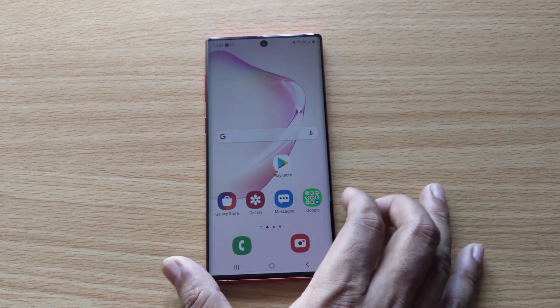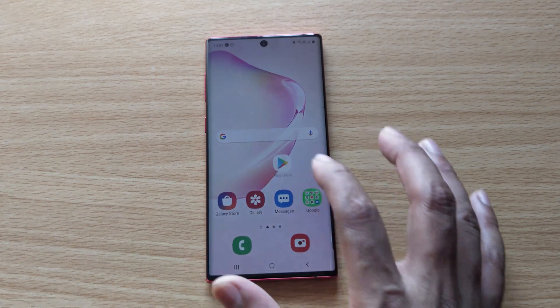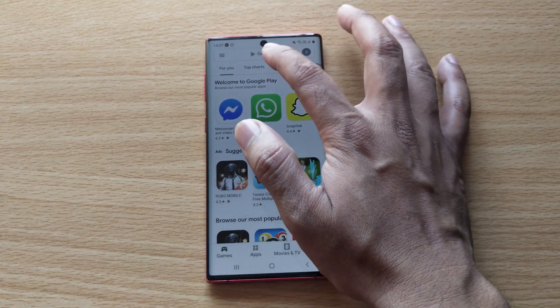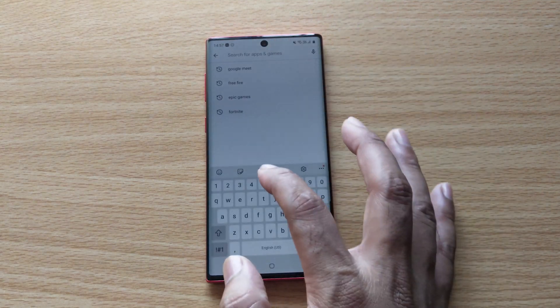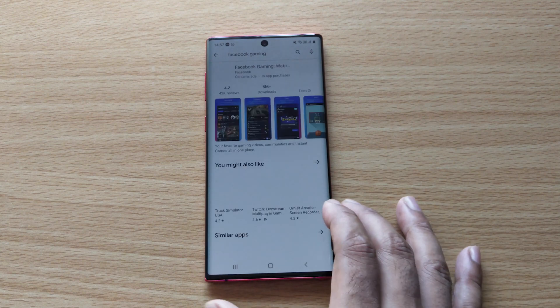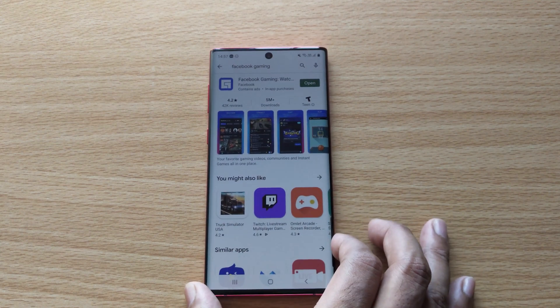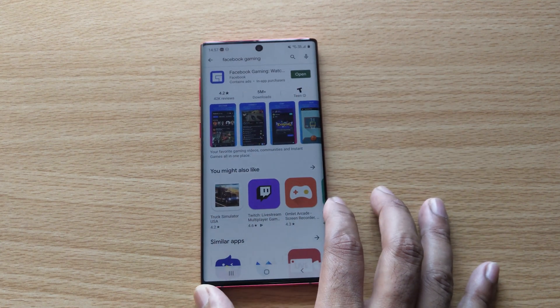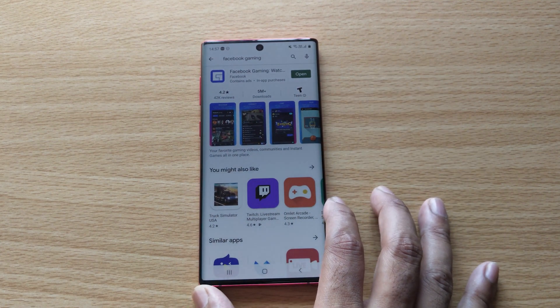For that, you need to download this app from your Play Store. Open Play Store and search for Facebook Gaming. This is a new app which is released by Facebook.